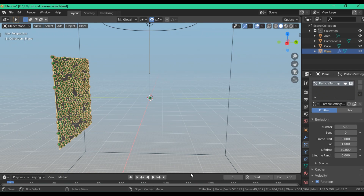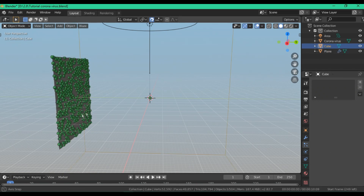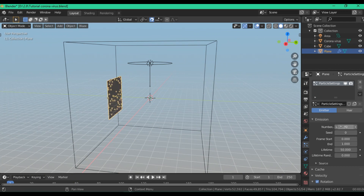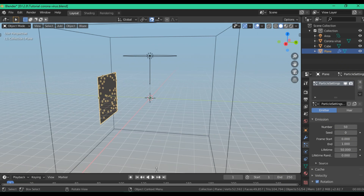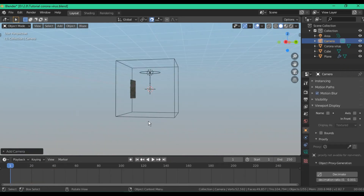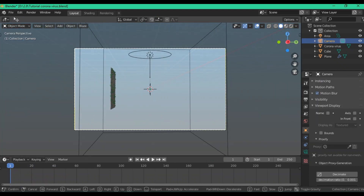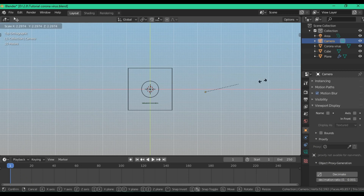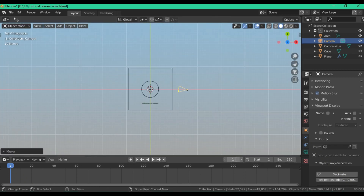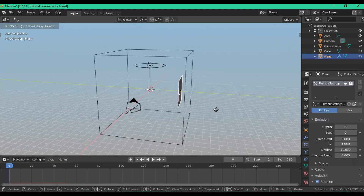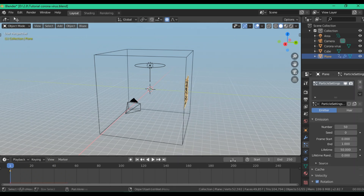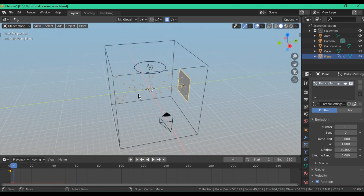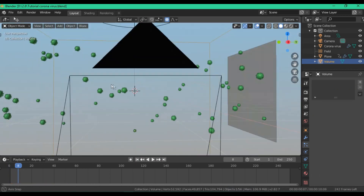For the frame start and end, I want all particles to be emitted before frame one. On frame 1, set a location keyframe for the plane at this location, then move the plane back to its original location and on frame 0 set another location keyframe for the plane, so that when the animation starts it looks correct.